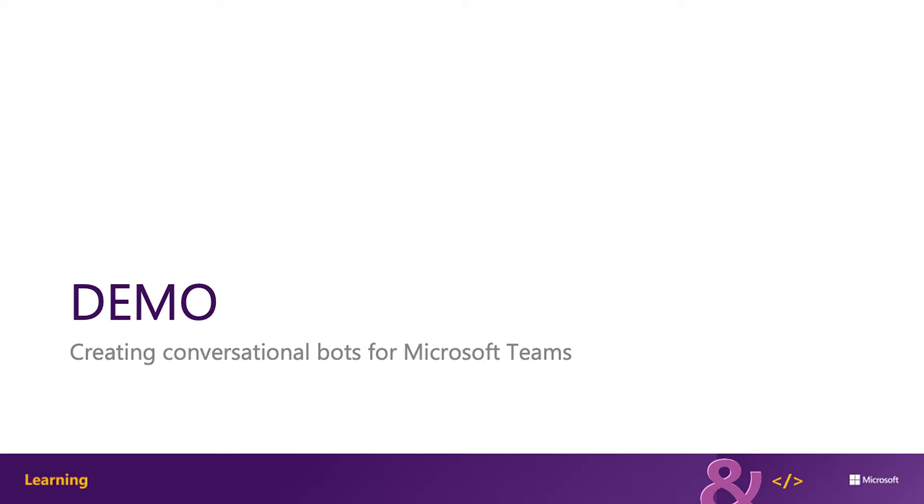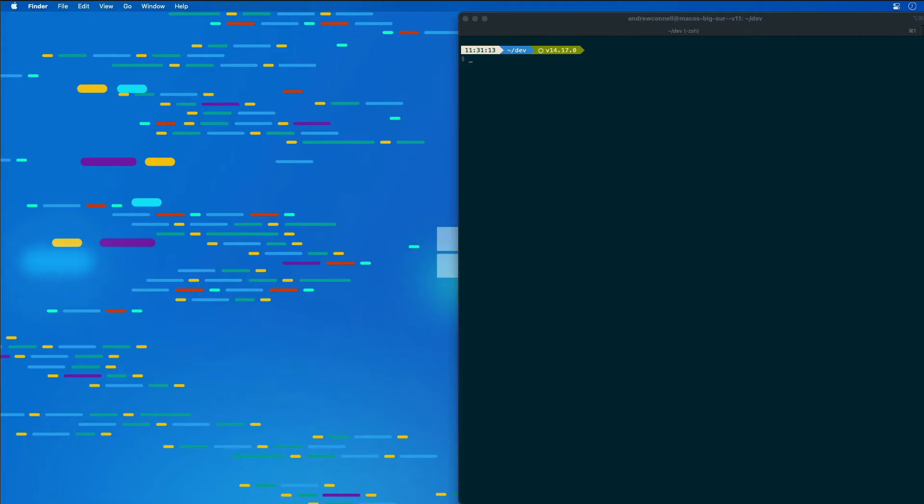This demo requires a valid Azure subscription in order to create a bot using the bot framework. However, if you do not have an Azure subscription, you can use the legacy bot framework registration portal. Just refer to the Microsoft Teams documentation on how to create a bot for Microsoft Teams for more information.